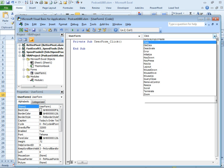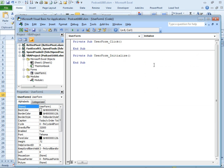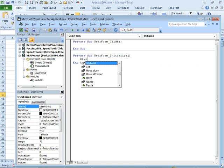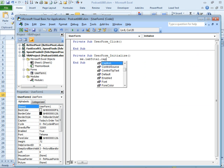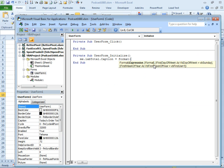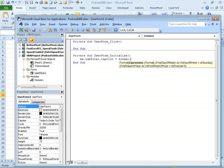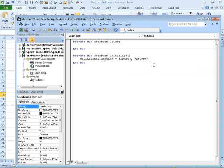I want to change that to user form initialize. And what we do is say me dot label total dot caption is equal to the format of something comma in quotes dollar sign pound comma pound pound zero point zero zero. I don't need to show them the sentence. Format is just like text in regular Excel, but in VBA we call it format.